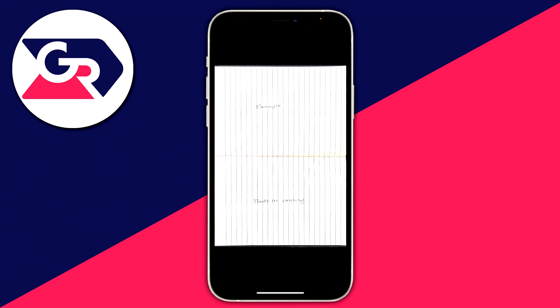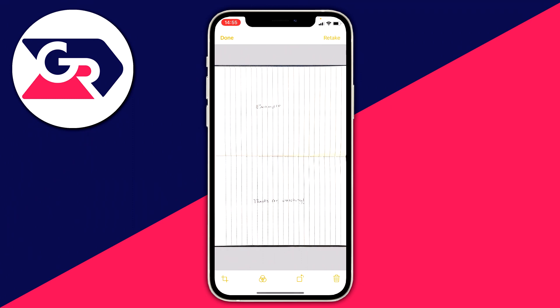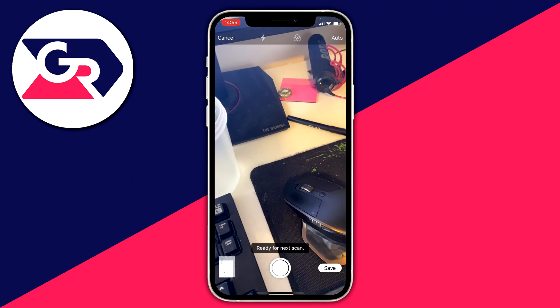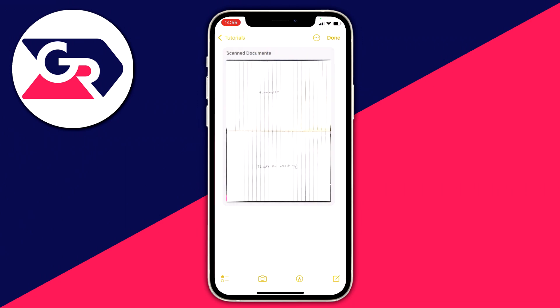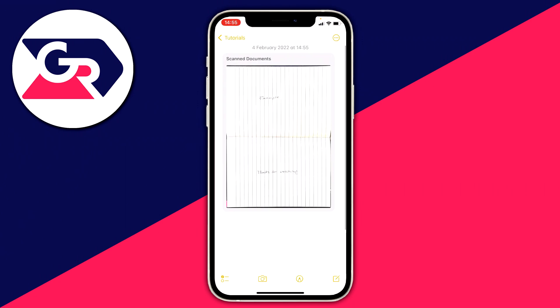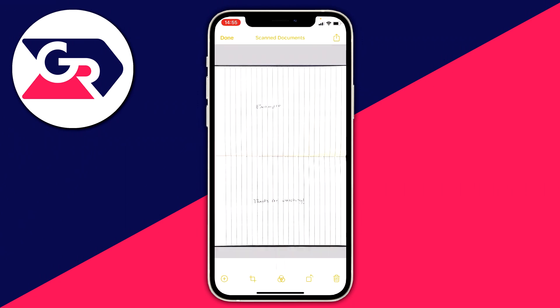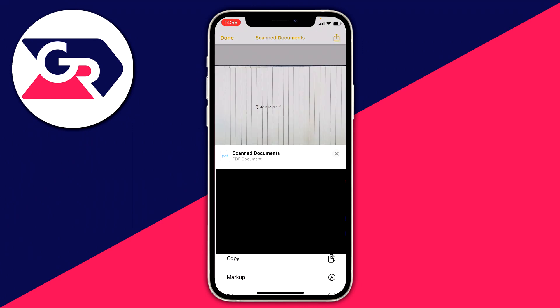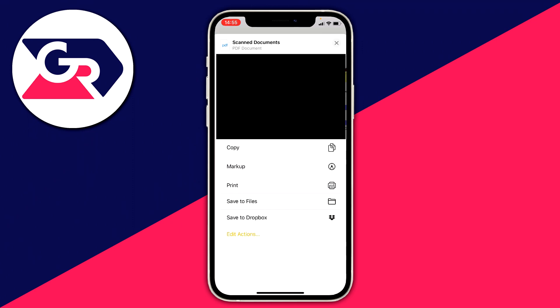This is going to work better with different documents — my lighting was quite poor. Once you're happy, click done, then click save. Then click on the saved scan and go to the top right where you've got the share icon. Click that and it's going to bring up people you can send it to, and you can also print it off or save to your files.